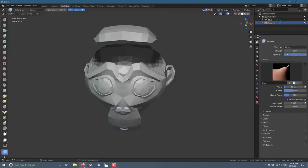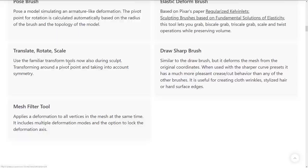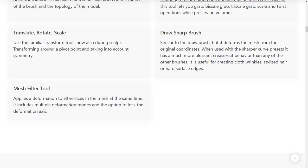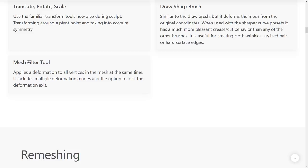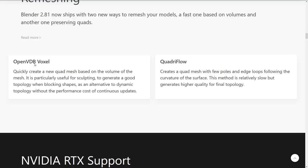So, we have global filters that can be applied to the entire sculpting surface available down there as well. Back to the release notes. So, we've got new tools. The pose brush you saw. Elastic deform brush. Translate, rotate, and scale using the familiar transform tools now during Sculpt. Transforming around a pivot point and taking into account symmetry. That's cool. Draw brush sharp brush was added. And then the mesh filter tool I just showed you right there.